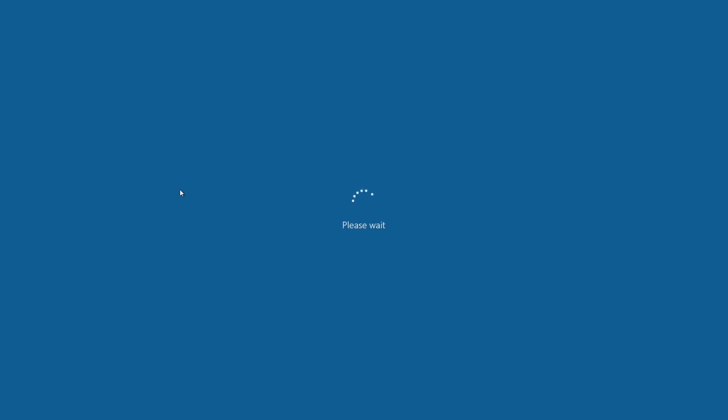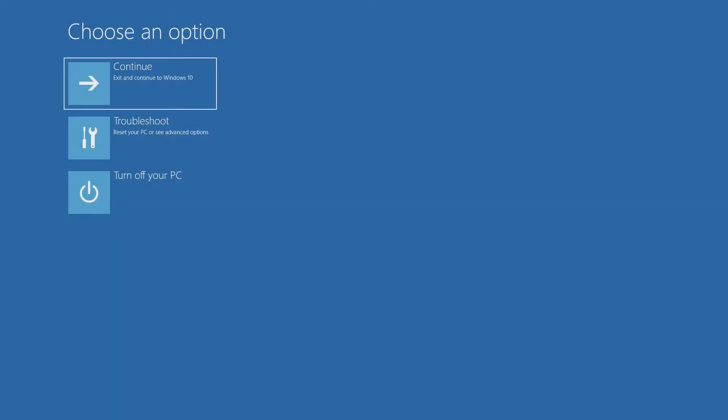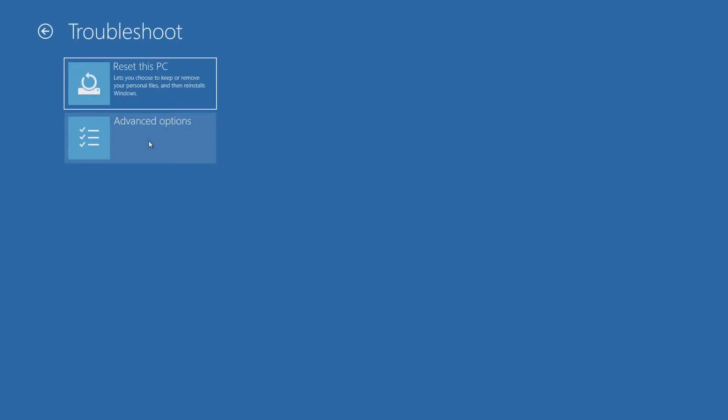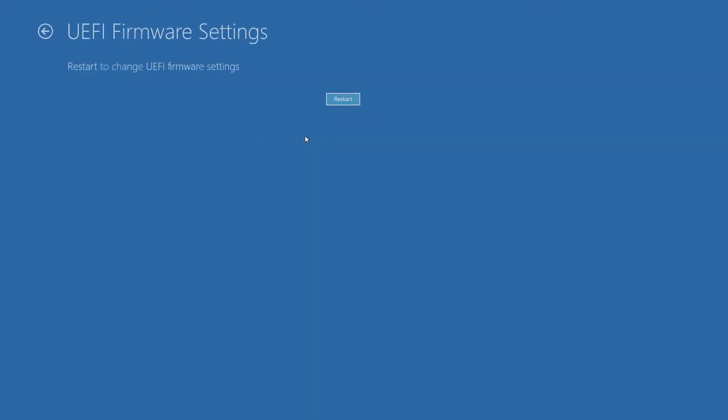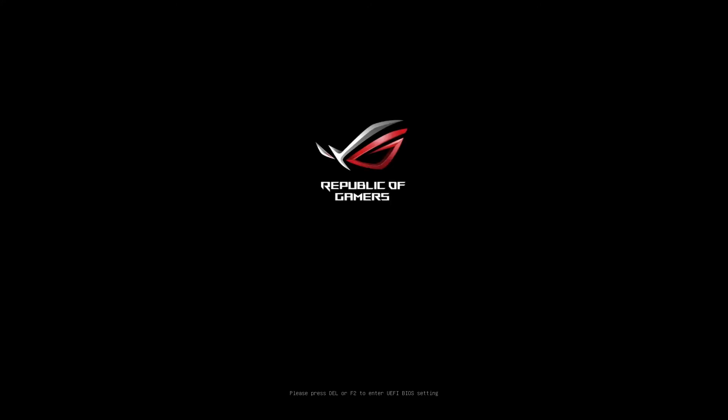And then you want to go to restart now under advanced startup. The system's now going to start going through like it's going to reboot, but it's going to give us a few more menu options here in a moment. You want to click on troubleshoot, advanced options, and then you want to go to UEFI firmware settings, which is basically going into the BIOS. Go ahead and click restart. It will now restart the system just like we did when we restarted earlier, but this time I don't have to hit any keys. It's automatically going to go into the BIOS. There we are.